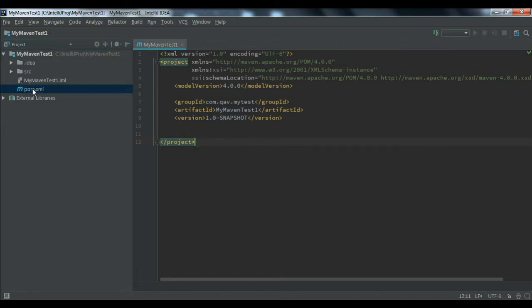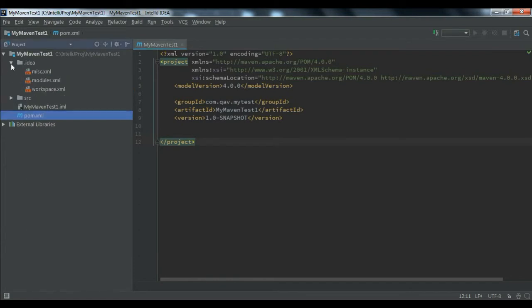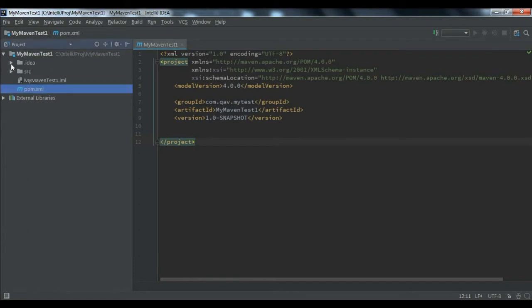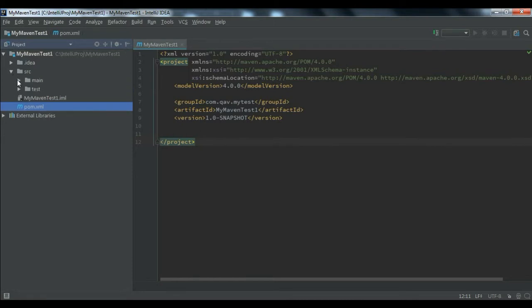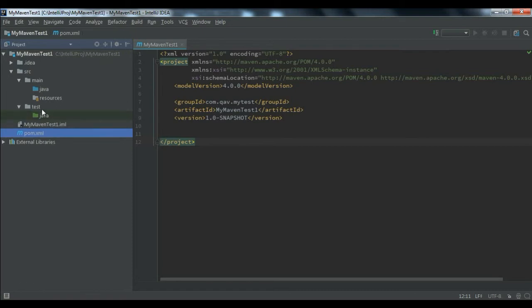As discussed in our previous video, Maven comes with a pom.xml file by default. Here you can specify all your library names and versions so that Maven can download those libraries from the central repository. We call these library details 'dependencies'. Let's look at the folder structure — there is a main/java folder and also a test/java folder where you can create your class files.